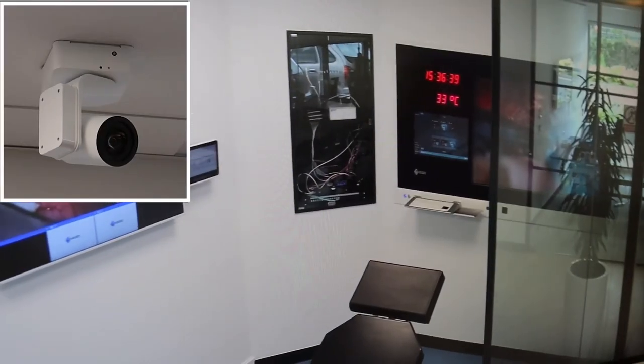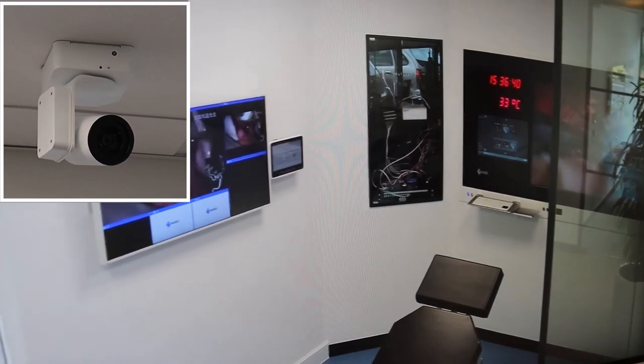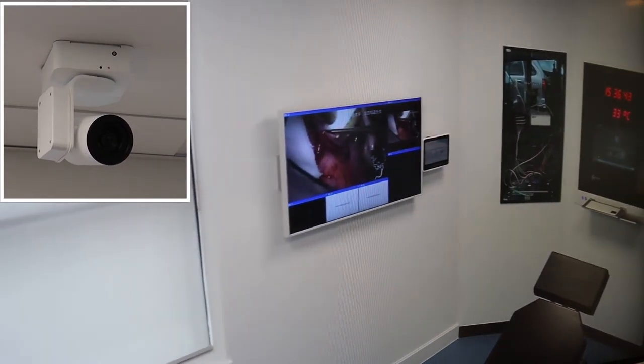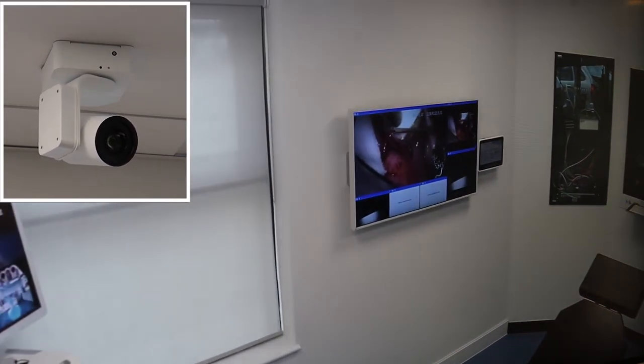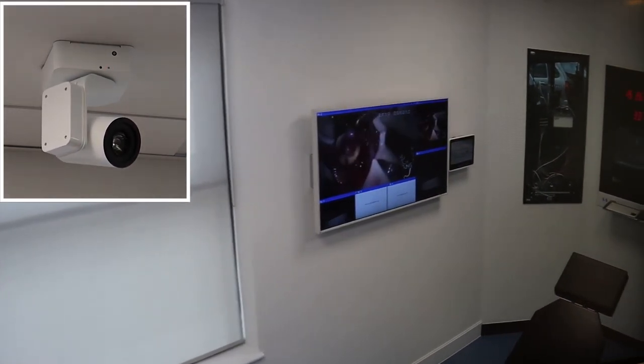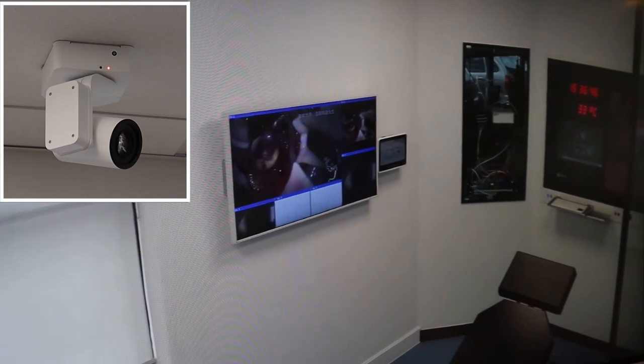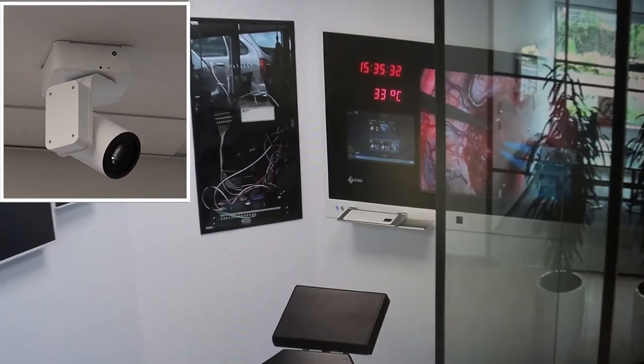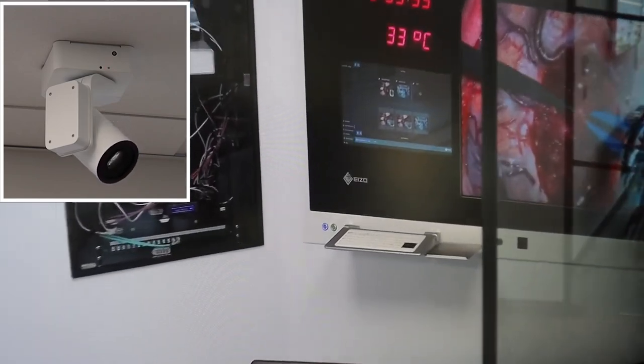This is our Creator PTRZ Surgical View camera. With 4K resolution, 30x optical zoom and integrated tri-axle camera mount, this allows for high definition and intuitive capture of surgical proceedings.